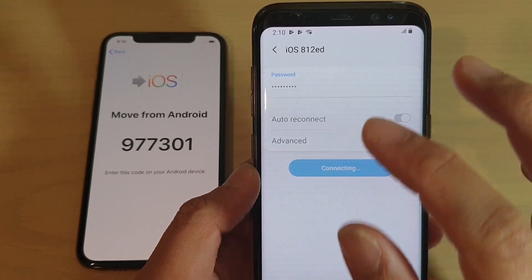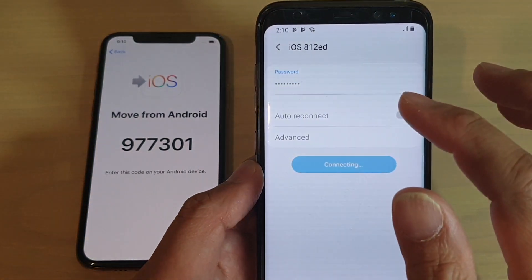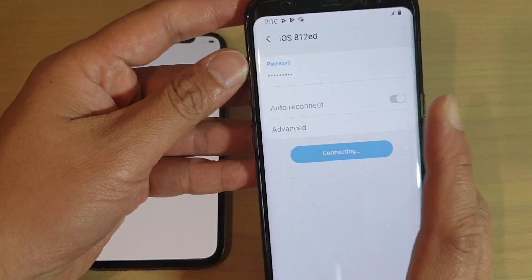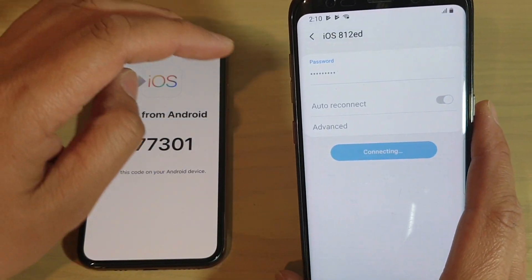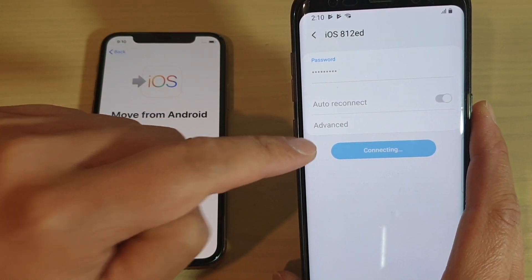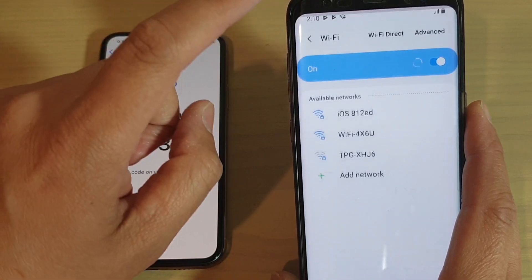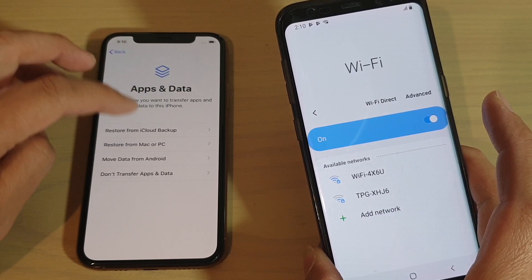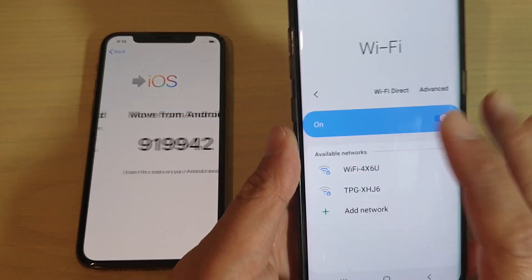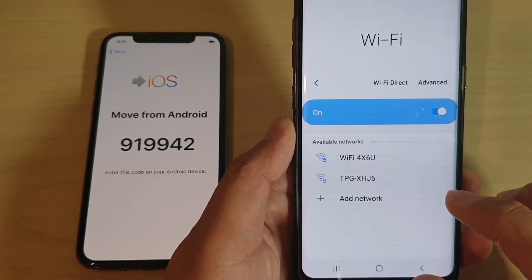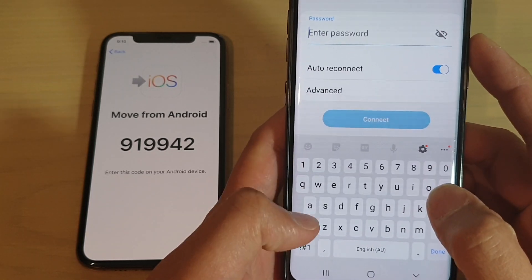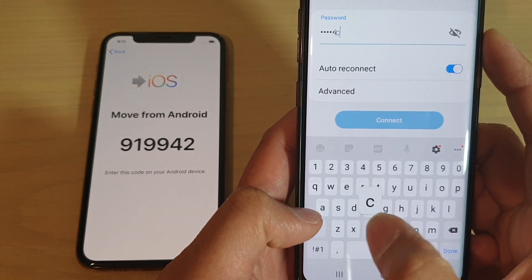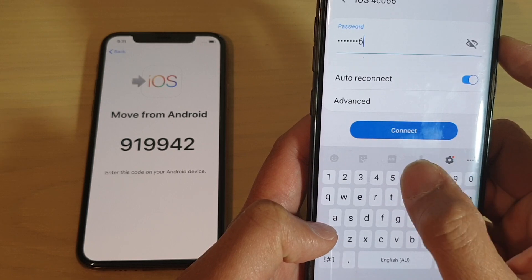If it is switched off, I'll do it again. I won't talk too much so I can concentrate on putting in the password and immediately connect to the Wi-Fi on the iPhone. Since it's taking too long, I'm going to tap on the back key and try again — move to Android, tap on continue. This time we have to be quick: I-O-S space 4-C-D-6-6 and connect.